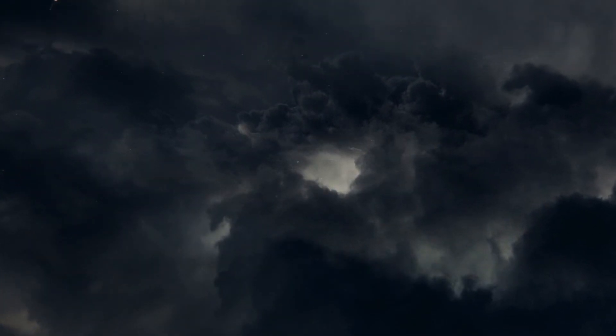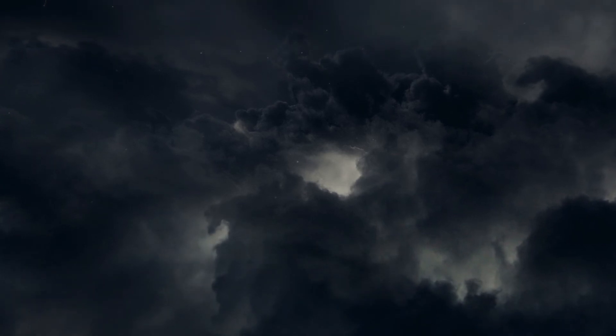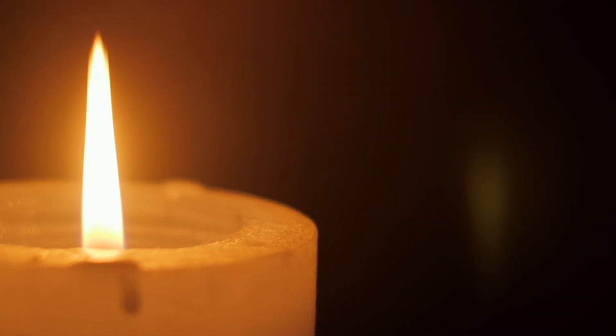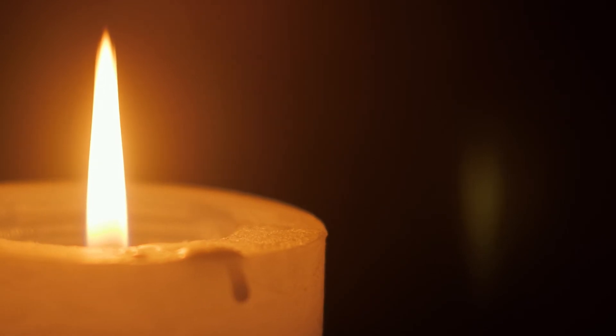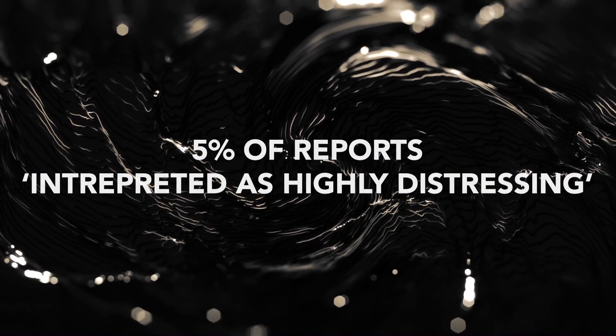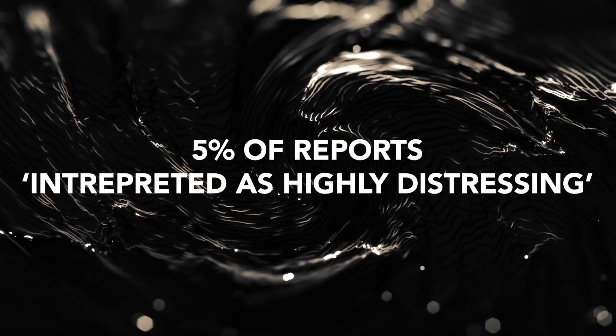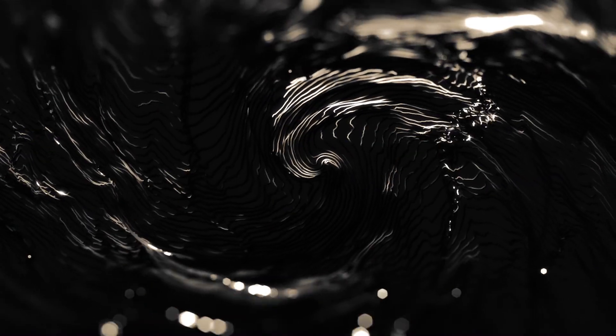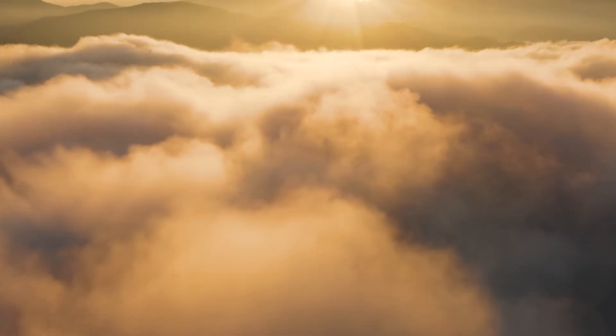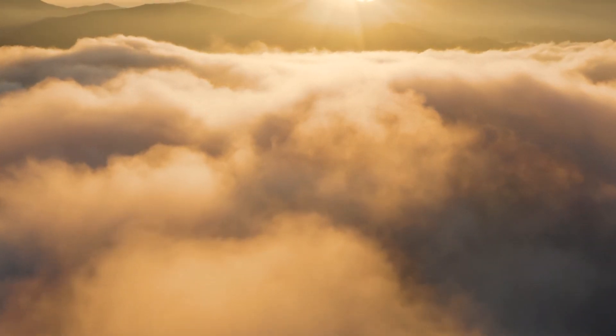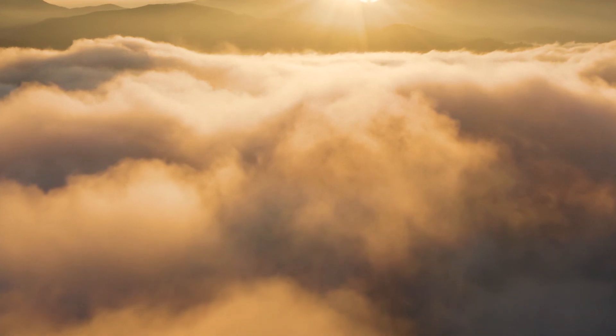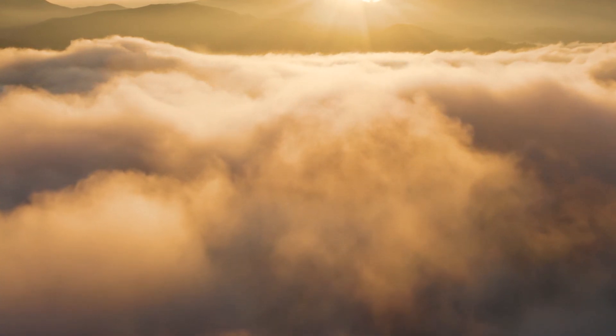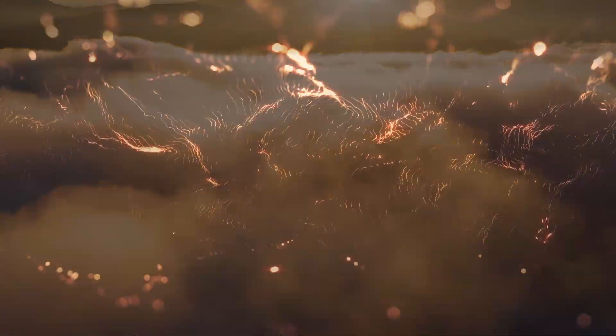However, while this paints a rosy picture of NDEs being overwhelmingly positive experiences, there are some, an estimated 5%, which are not peaceful but instead considered highly distressing. Such as floating in an empty black void with no body, no sound, only conscious awareness. However, the terror of this particular type of NDE seems to be based on the interpretation of the event, as there are reports of people experiencing this void type NDE and finding it peaceful.